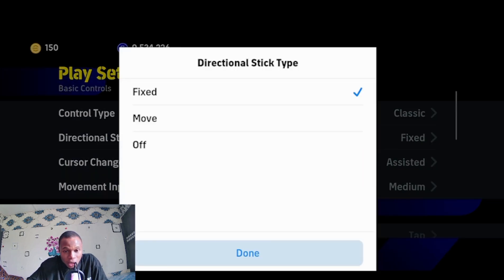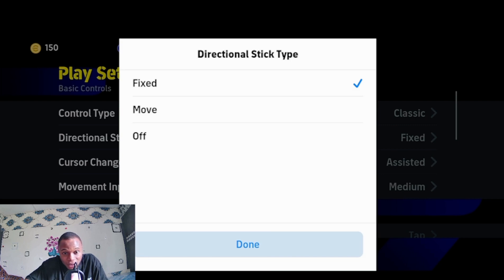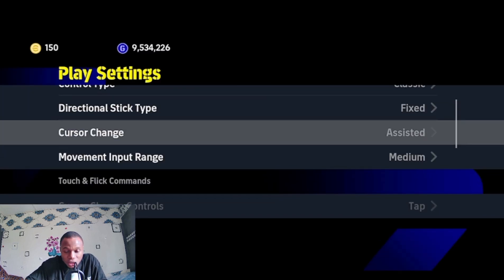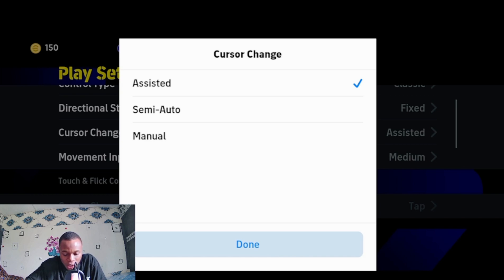For the directional stick, I use fixed. You can use move or put it off — putting it off lets you control your players wherever you put your hand on the left side of your phone. For the console chain, you can select assisted, semi-auto, or manual. This is your own recommendation based on how you want to play. I use assisted, but you can use semi-auto or manual.